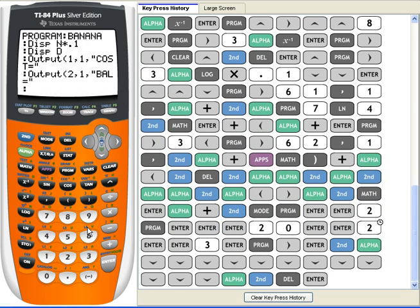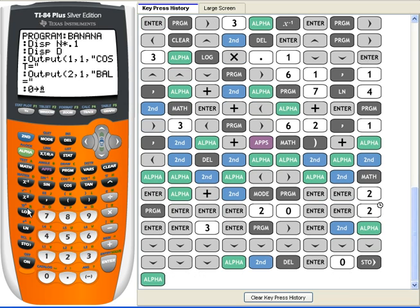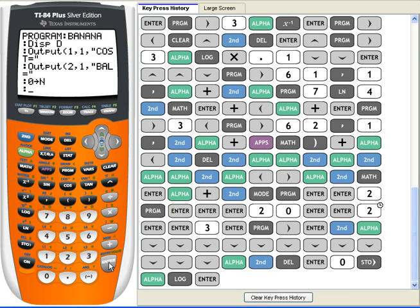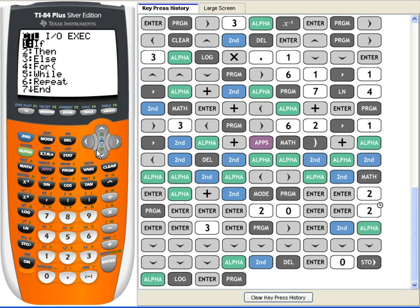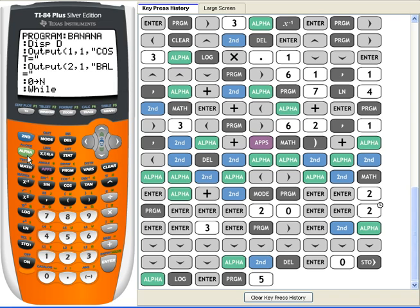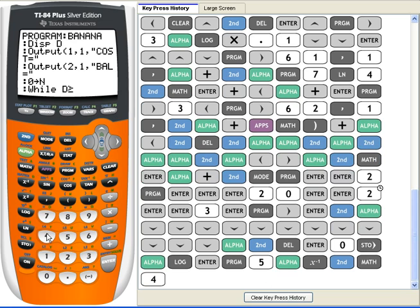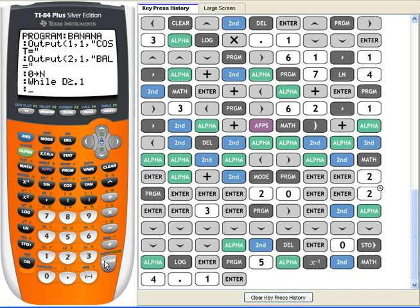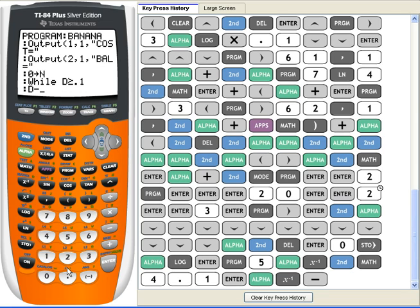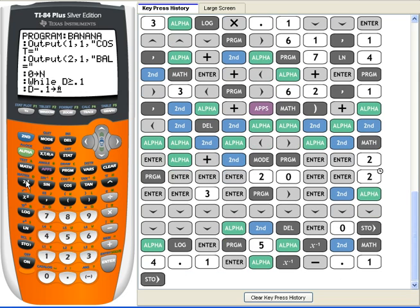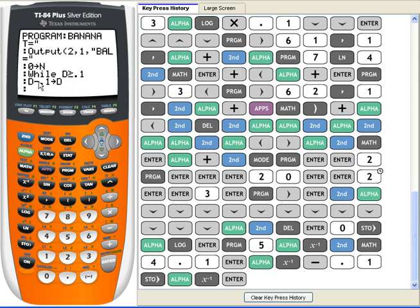So, first, we're gonna need a variable. I'm gonna use N again. You can use variables over again if you want. Let me see, while, while D, which is the amount of money we have, is greater than or equal to 0.1. And D minus 0.1 equals D. This is a transaction of a banana.